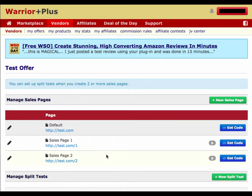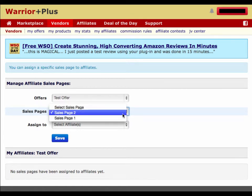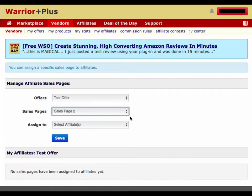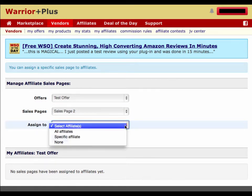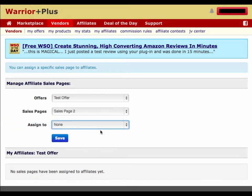If you have different affiliates that are going to promote your sales pages and you want to assign a specific affiliate to their page, there's a number here next to the Get Code button. You click on that number and you'll see that you can assign specific affiliates to specific sales pages. So if sales page two was for affiliate John Doe, I would search for John Doe and assign him to that specific sales page, so whenever he sent traffic with his affiliate link, it would make sure they went to his particular sales page.